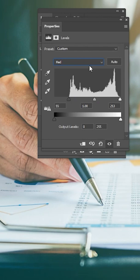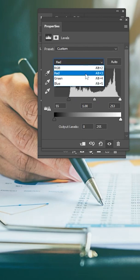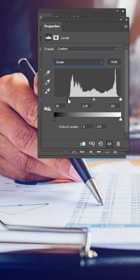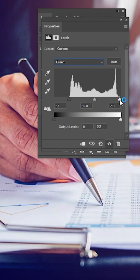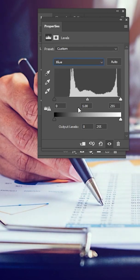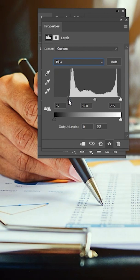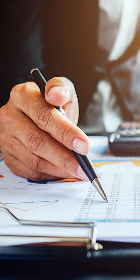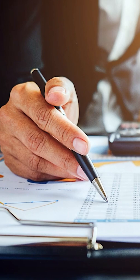Do the same thing for the rest of the channels. Here's the before, here's the after.